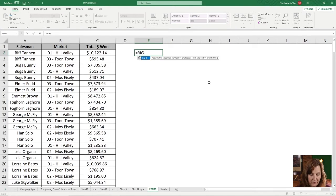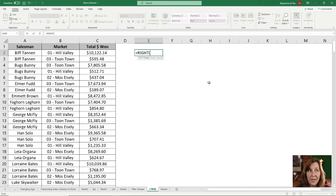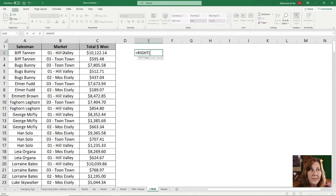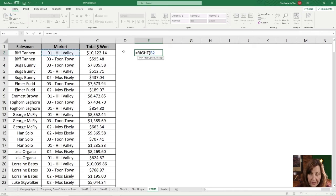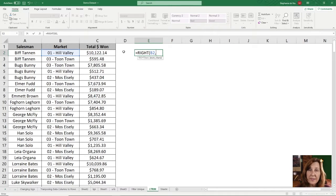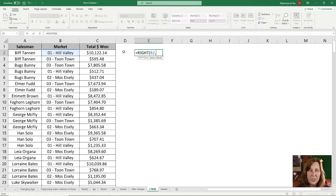So our formula is equals right, open parenthesis and choose the subject that we're looking at, comma, and then it wants to know how many characters from the right do you want to see.